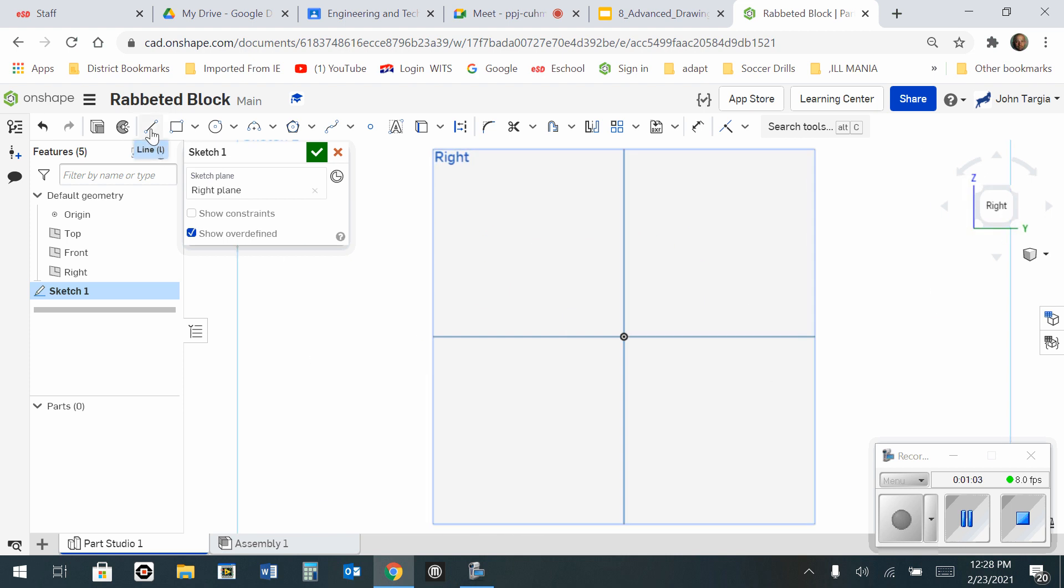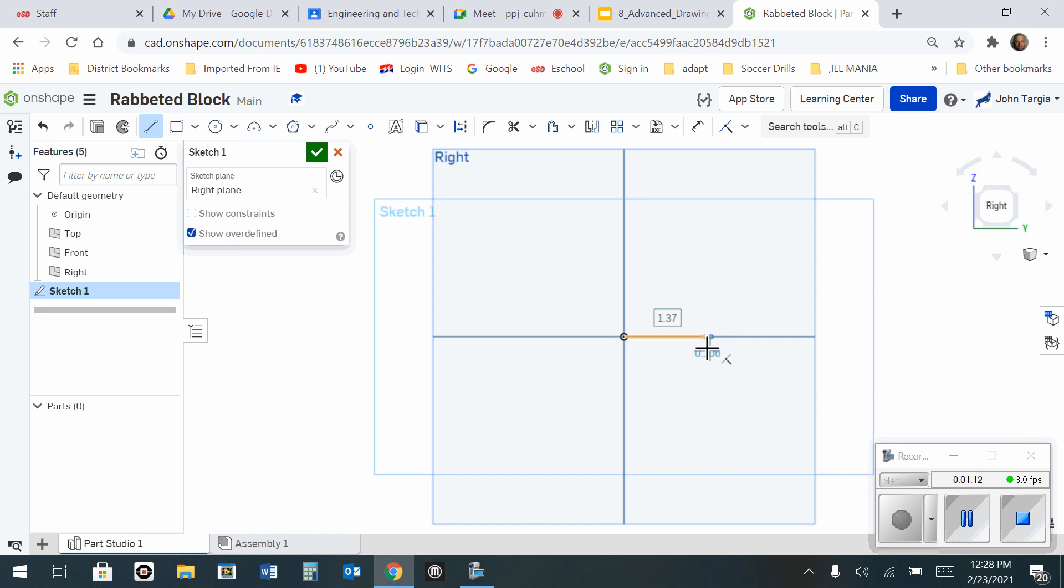Select my line tool and go to the origin in order to start my first line. Click once to start. Go over to the right. Click again and type in my distance of 3. Enter.